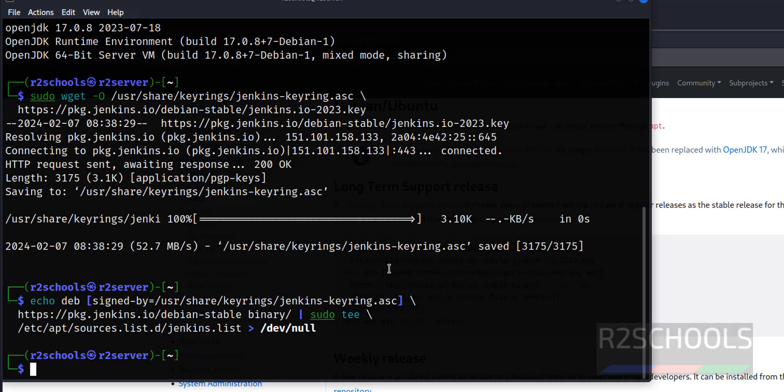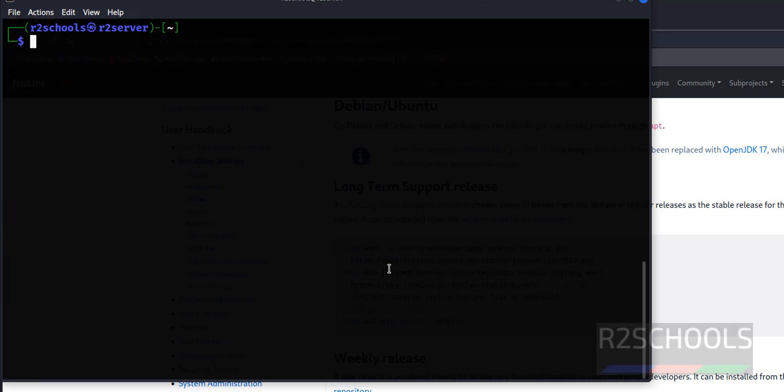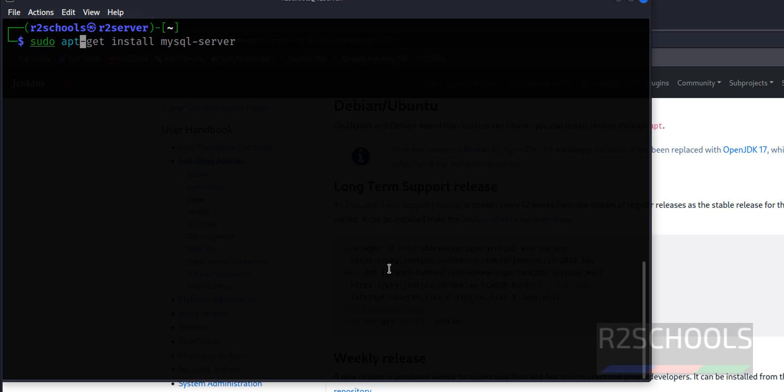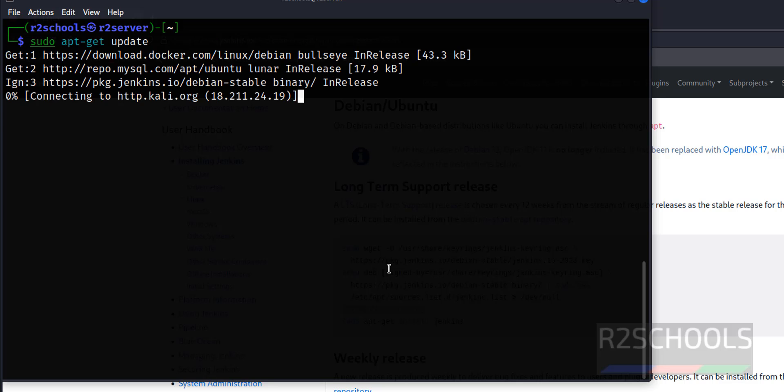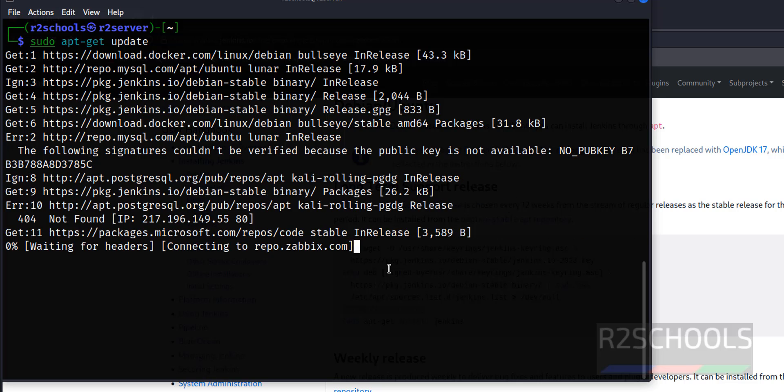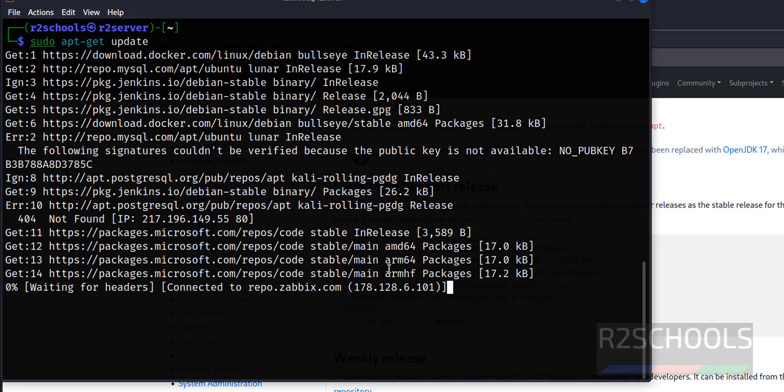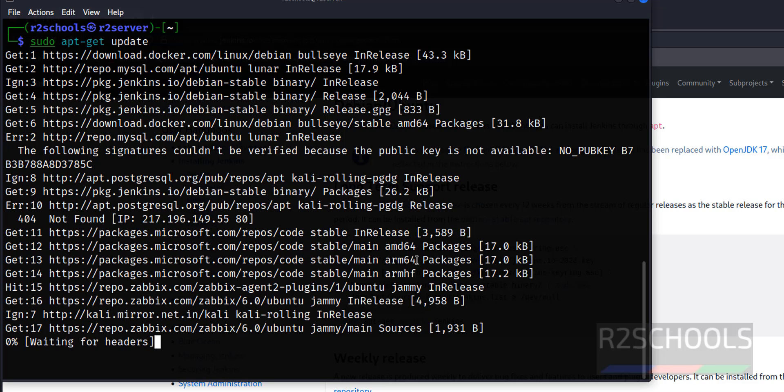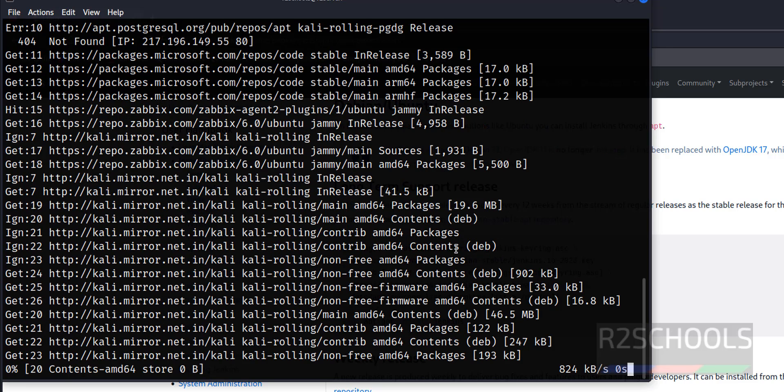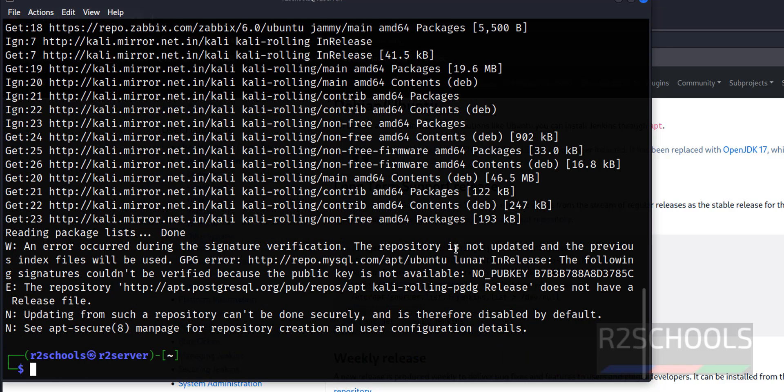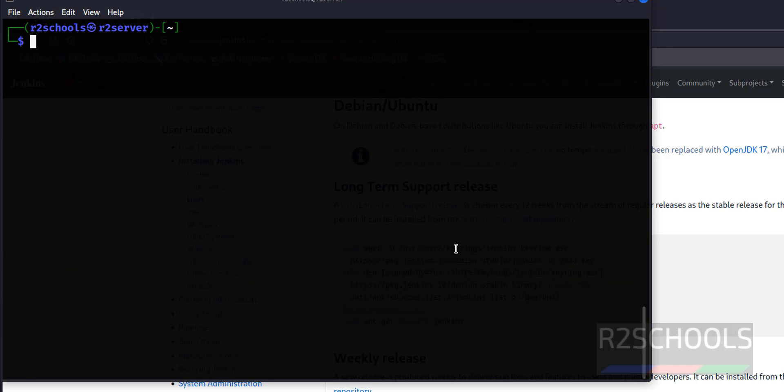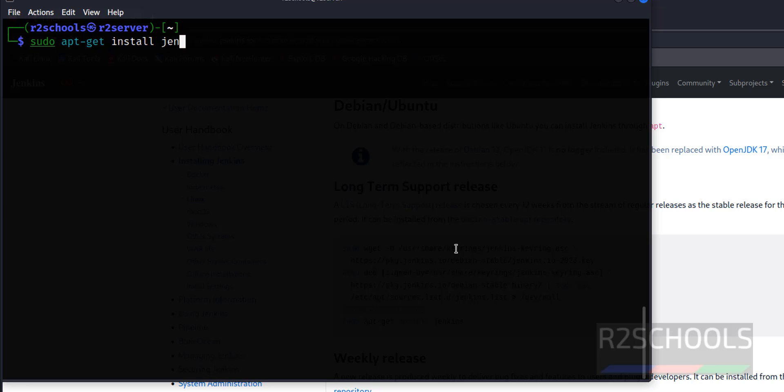Now we have to update the packages. Control L to clear screen, then run sudo apt-get install jenkins.